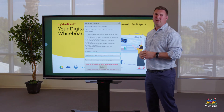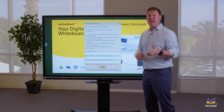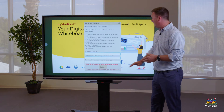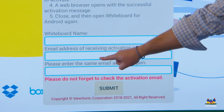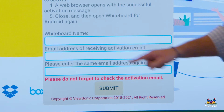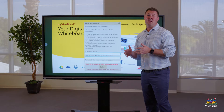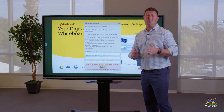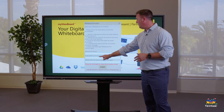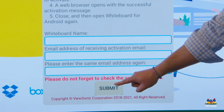The whiteboard name doesn't matter — you can put your name or your classroom. But what does matter is the email address: it has to be your school account, the account that the IT staff has created for you. You'll have to type it in there two times, and then you'll hit Submit.